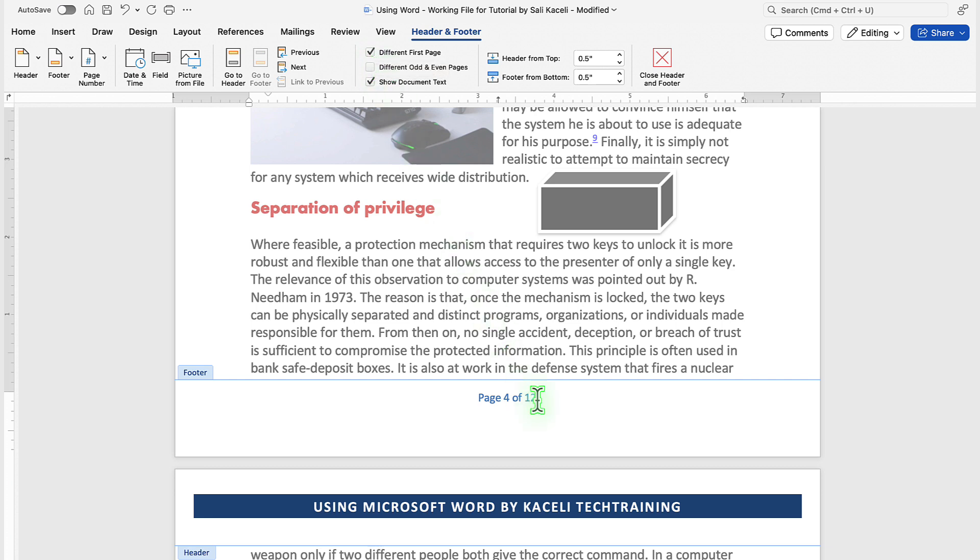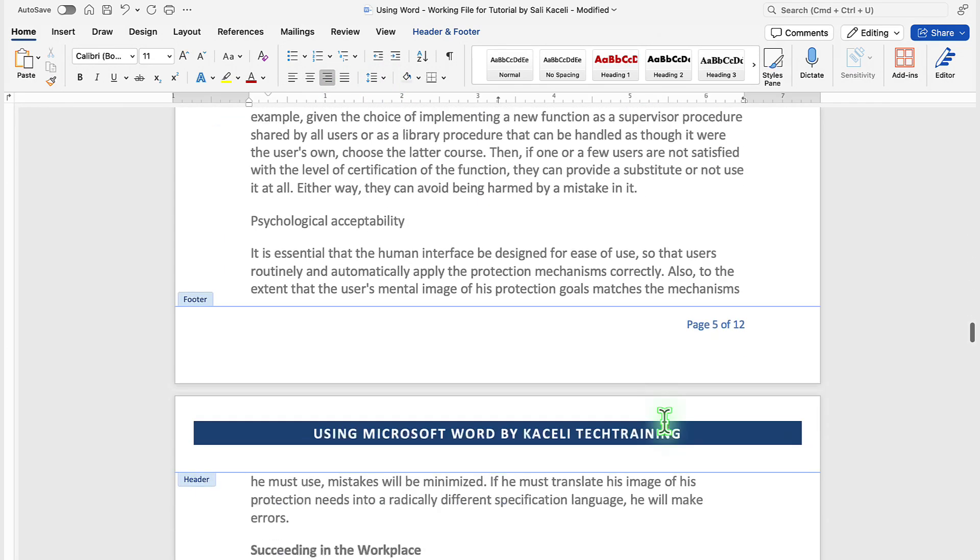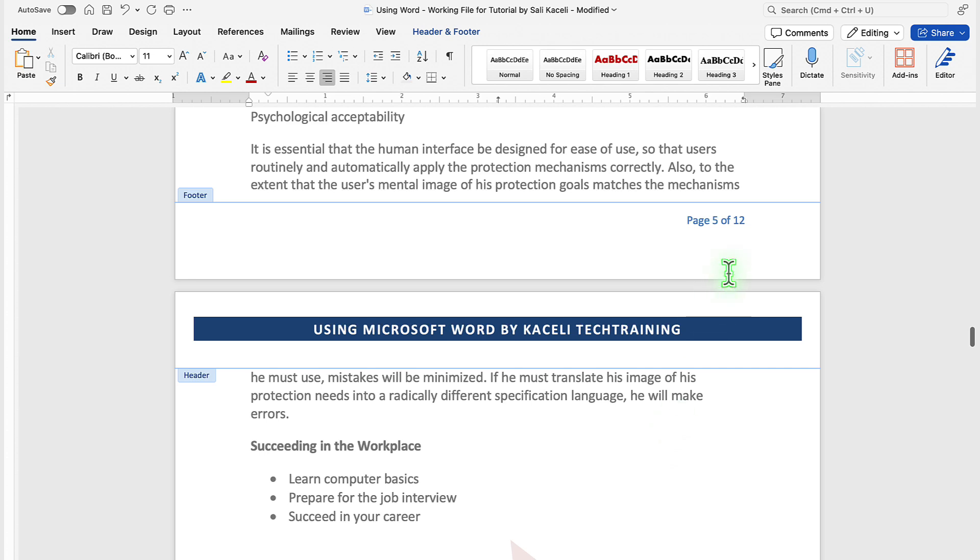If you prefer to align this to the right, go under the Home tab, and then select the option for alignment to the right, and then all the footers will be adjusted displaying the footer information at the right-hand side.